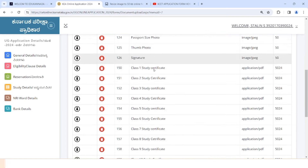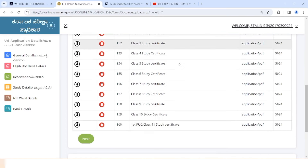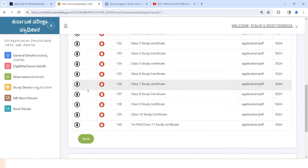You will start with the next section. If you see the same documents, click the same button and select it. To delete different documents, we will fill the next section.